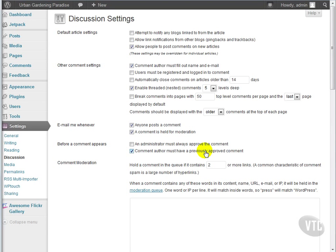On a larger site, though, you won't have that kind of small community and you will need to moderate your comments. Yes, it's more work, but it means a safer website in the long run.